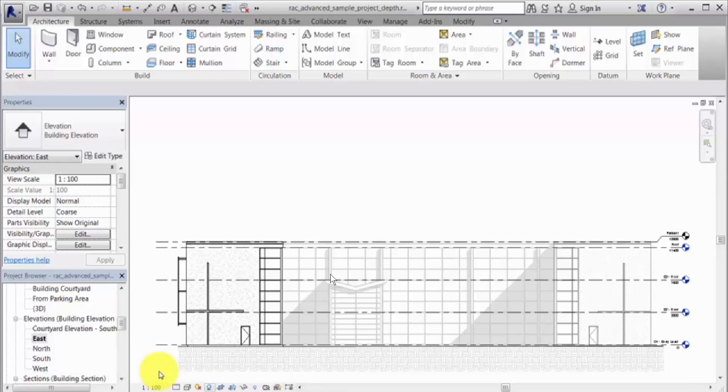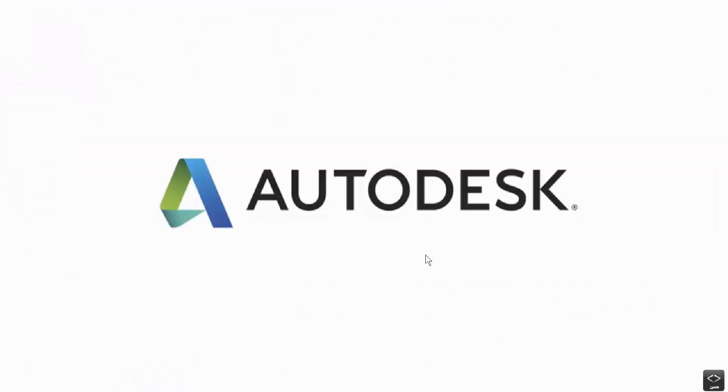Revit uses raster processing when printing a view with depth queuing applied.